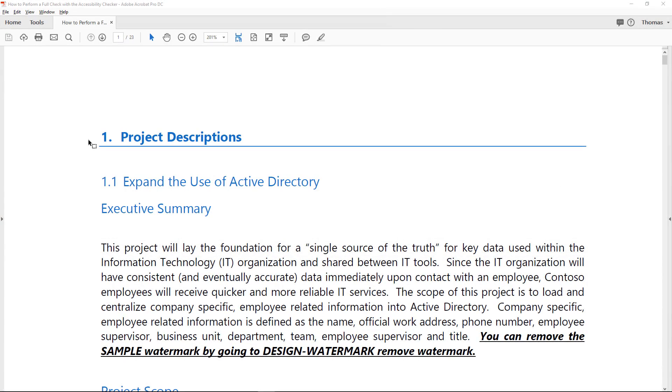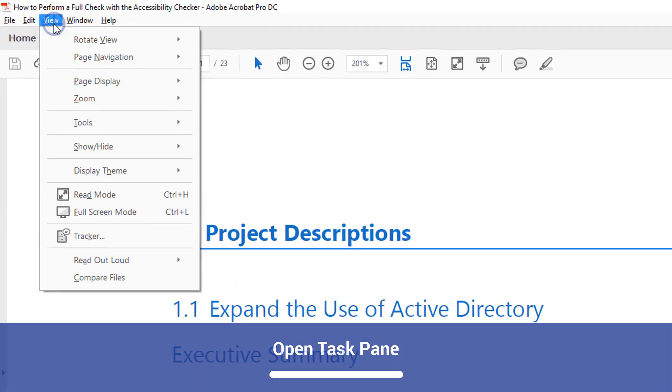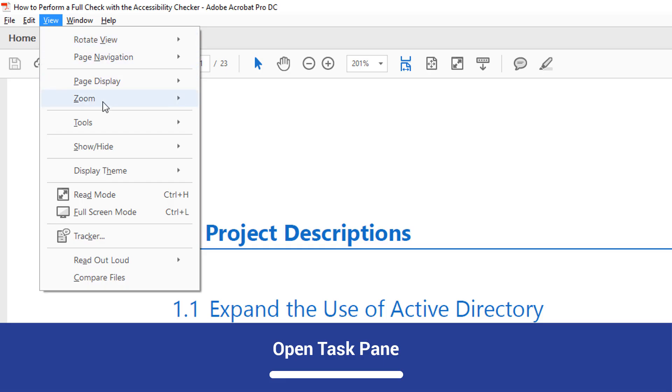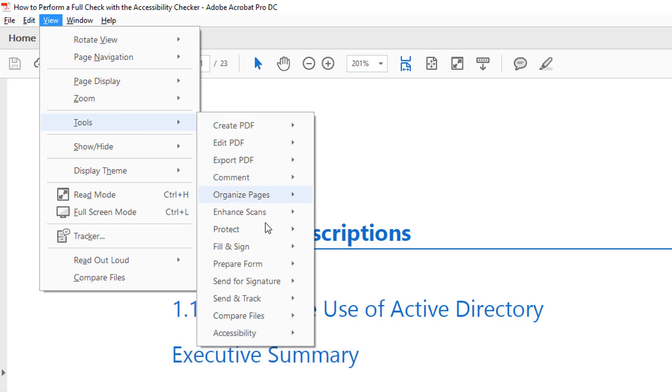Depending on your settings in Acrobat, the Task pane may open automatically. If it does not, you can open it from the menu by selecting View Tools Accessibility Open.